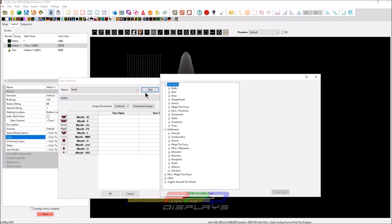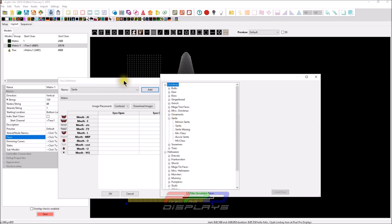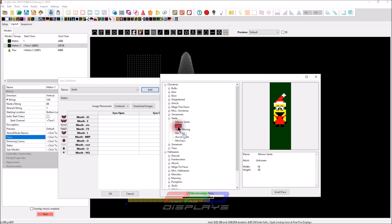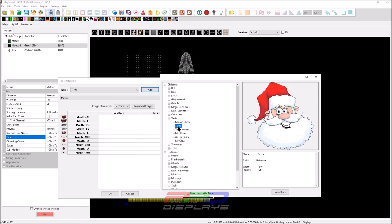And when you do, you get this download images button, which allows you to open up. Now here are some of your options because you can't change the name. Maybe Keith is watching this now. Maybe he'll add a change name button for the name of the face definition because you realize that, oh, I want to have Santy Claus and Santy Claus doesn't have a matrix face that fits mine, which is 128 by 64.